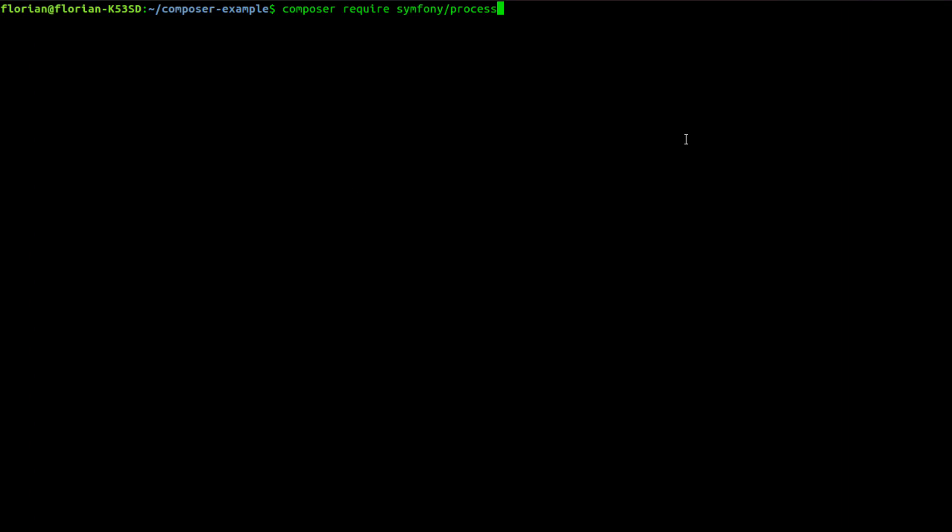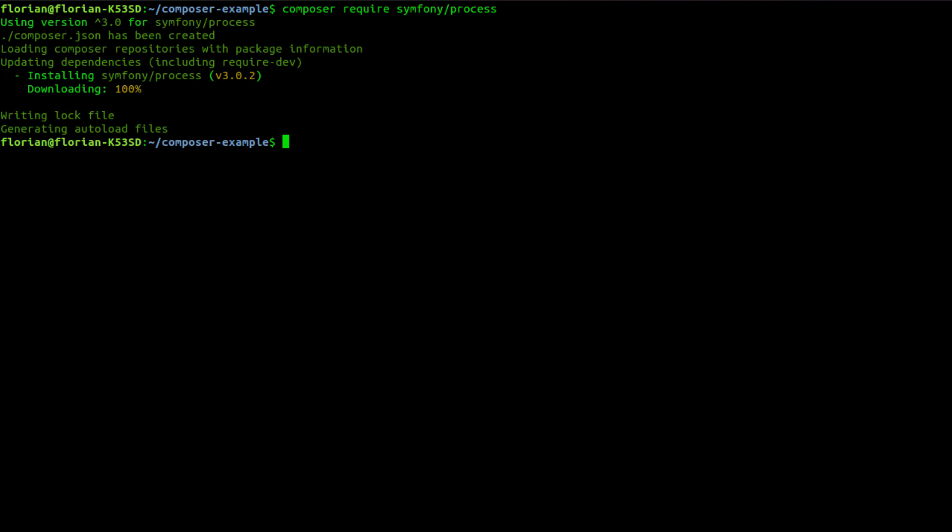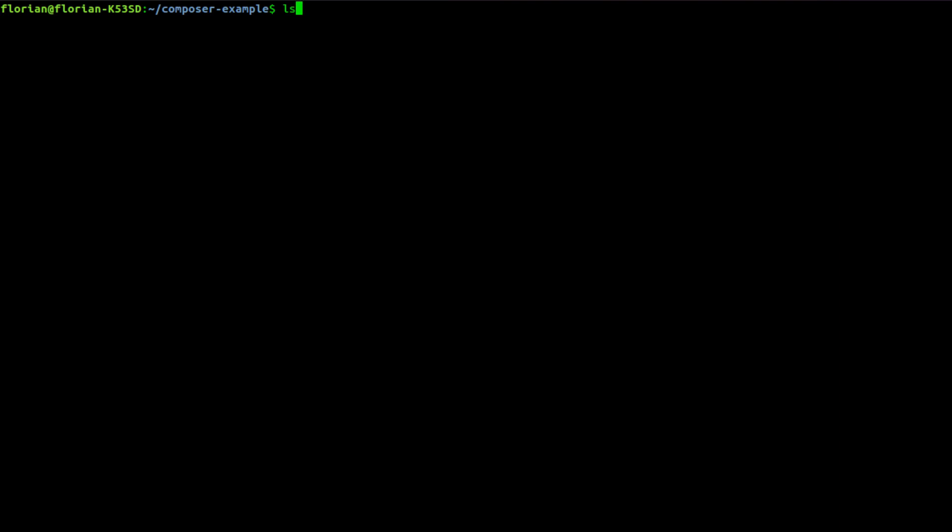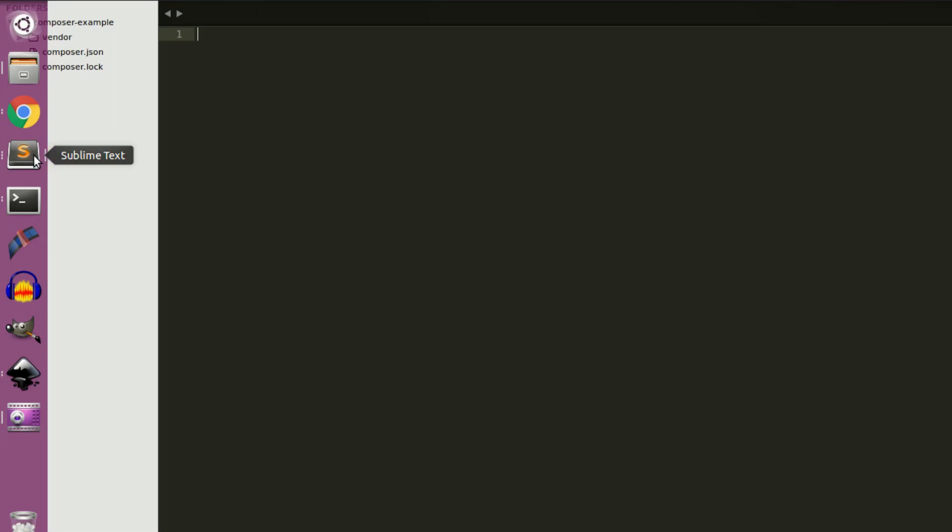Okay, Composer require and then the name of the package. This will take a while depending on how fast your connection is. Okay, you can see that it generated some files in here.